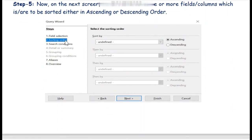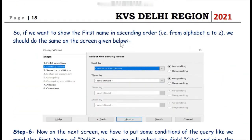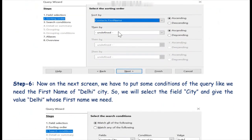We click the Next button to go to the second step: sorting order. Here we select the field and condition to sort the data. Sort means to arrange data in ascending or descending order. We have selected contacts dot first name in ascending order. Now click the Next button.